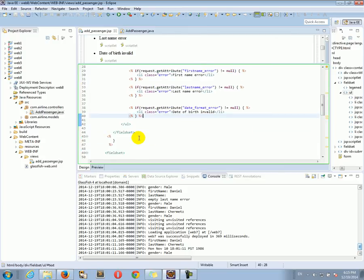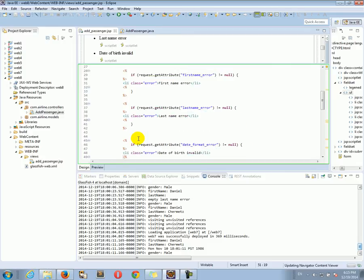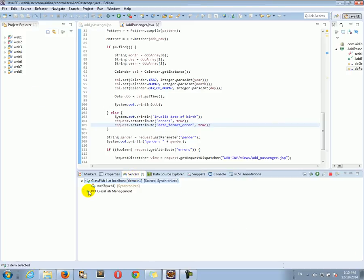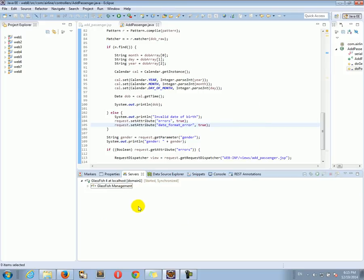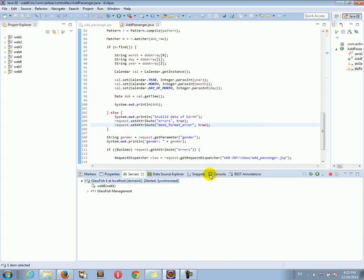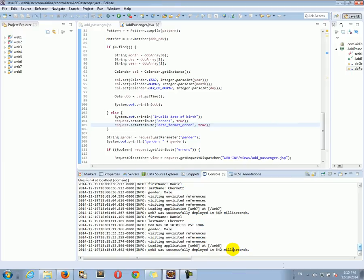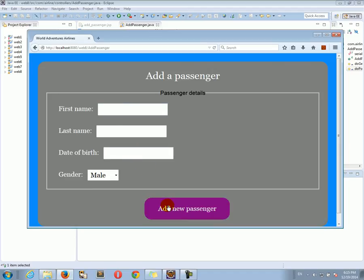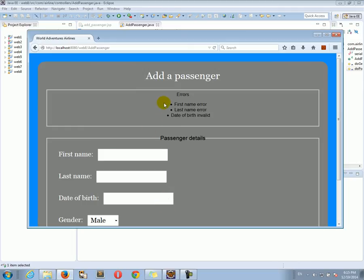We can run it and see the result. I saved everything — this is already web 8. I'm going to open the GlassFish management, deploy the application, right-click to remove web 7, then add web 8. Now web 8 has been published. Going to web 8, add passenger. I'll just click add passenger to trigger an error — and there we go, we got the errors.